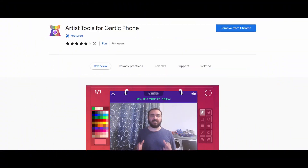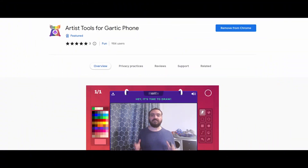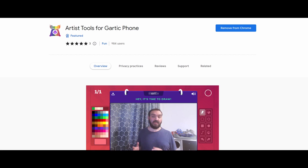Hi everyone, I'm Silly B. Today I'm excited to show you the sketch layer feature that I added to my browser extension Artist Tools for Guardic Phone. With this long anticipated feature, you can now have an extra layer inside of your Guardic game.